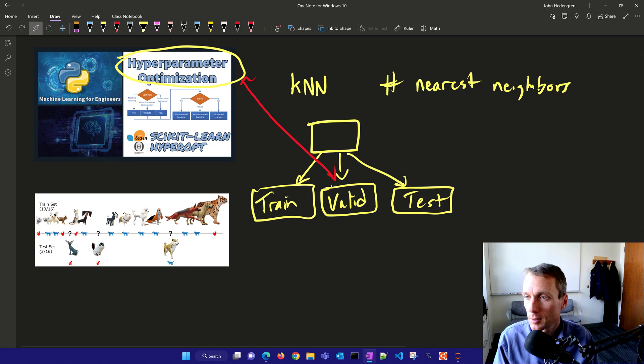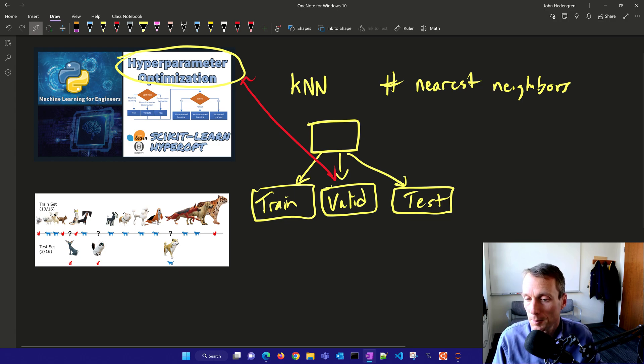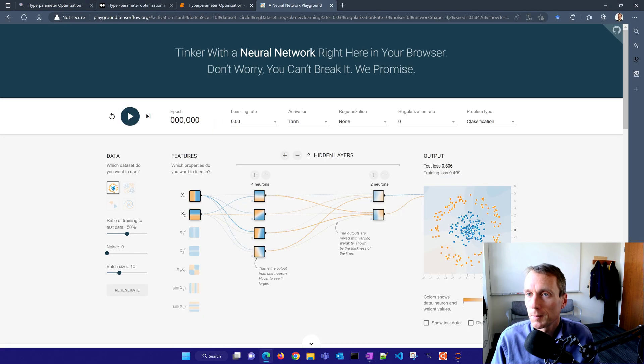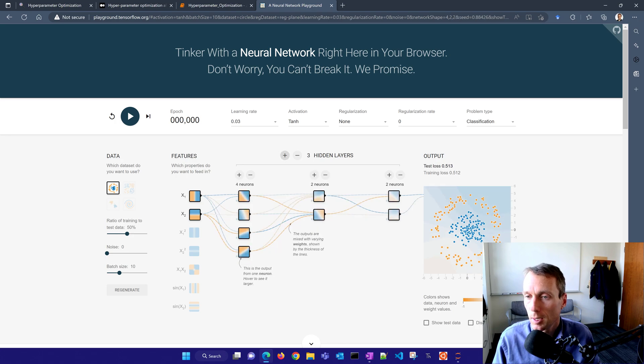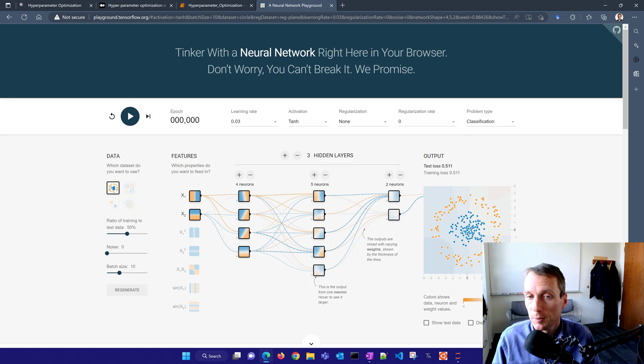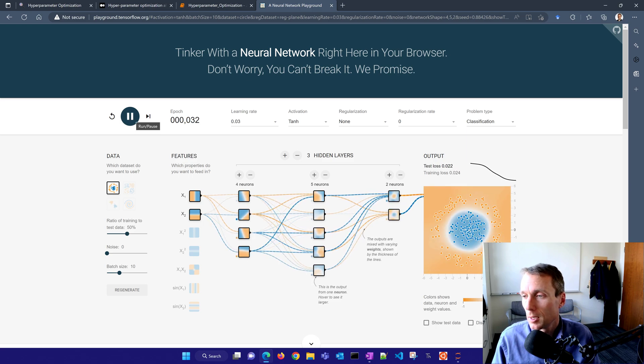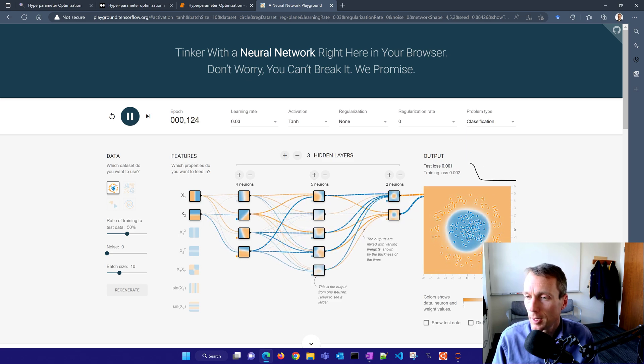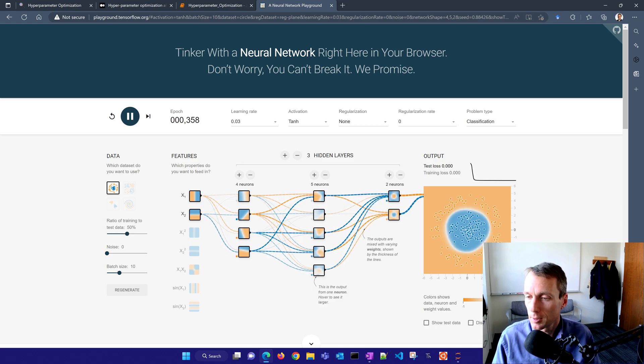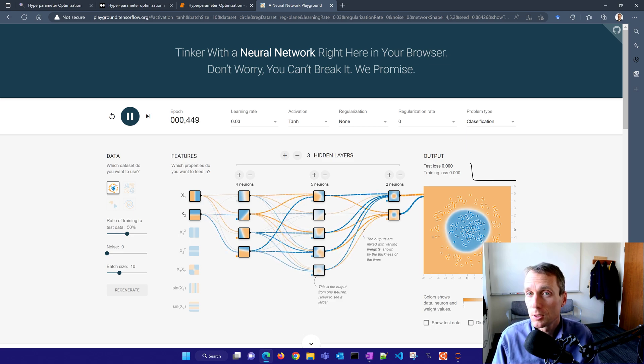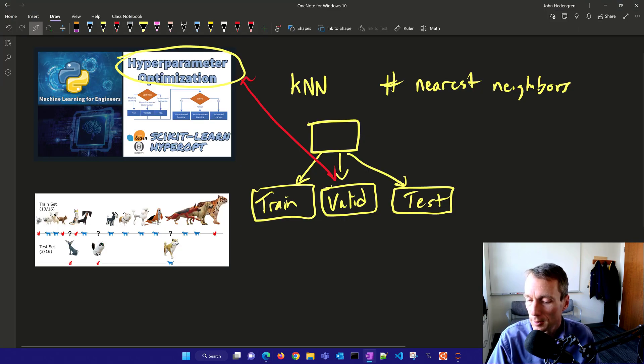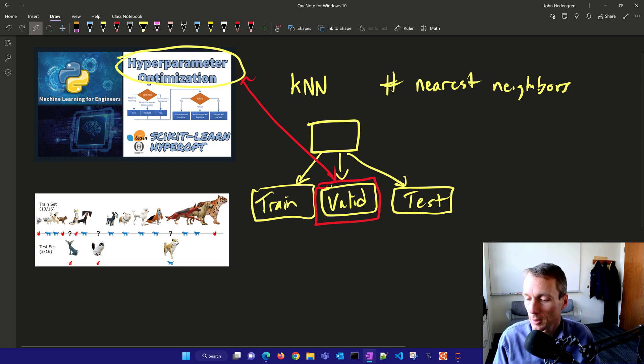In the case of k nearest neighbors, that's going to be the number of nearest neighbors. But if you look at something like a neural network, you can have the number of hidden layers, the number of neurons, and then as you train and fit that, you're going to get a different result for your training and test set. We have this third set that we set aside, our validation set, specifically for these hyperparameters.